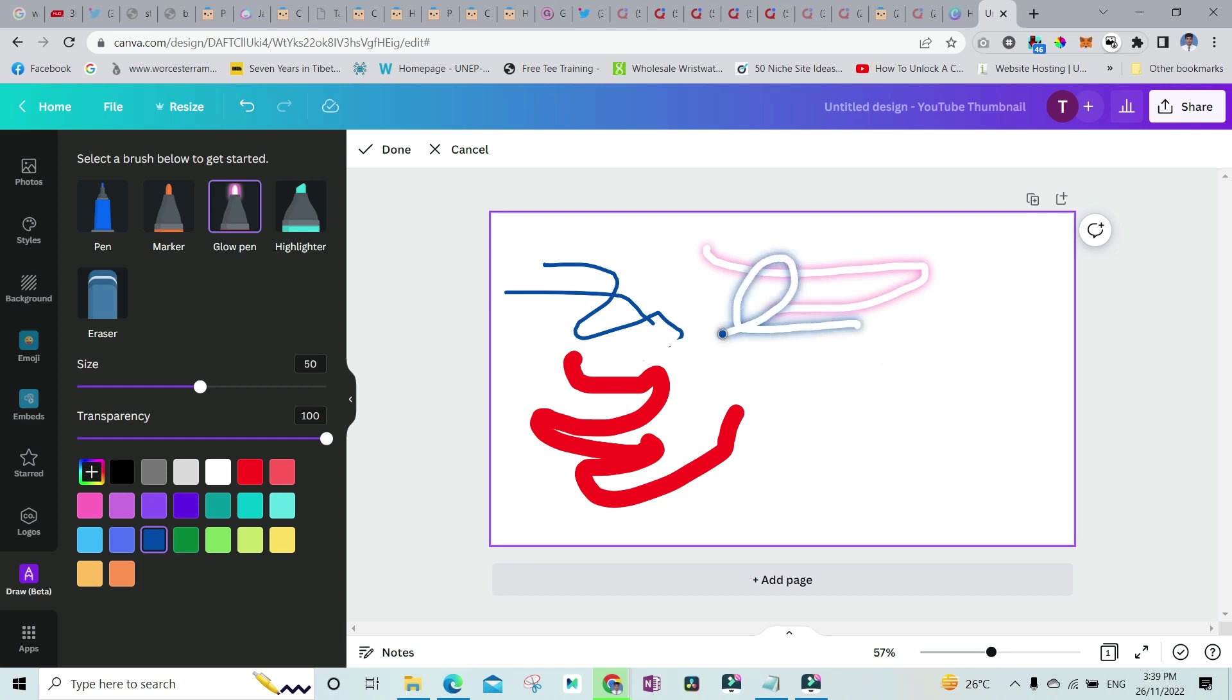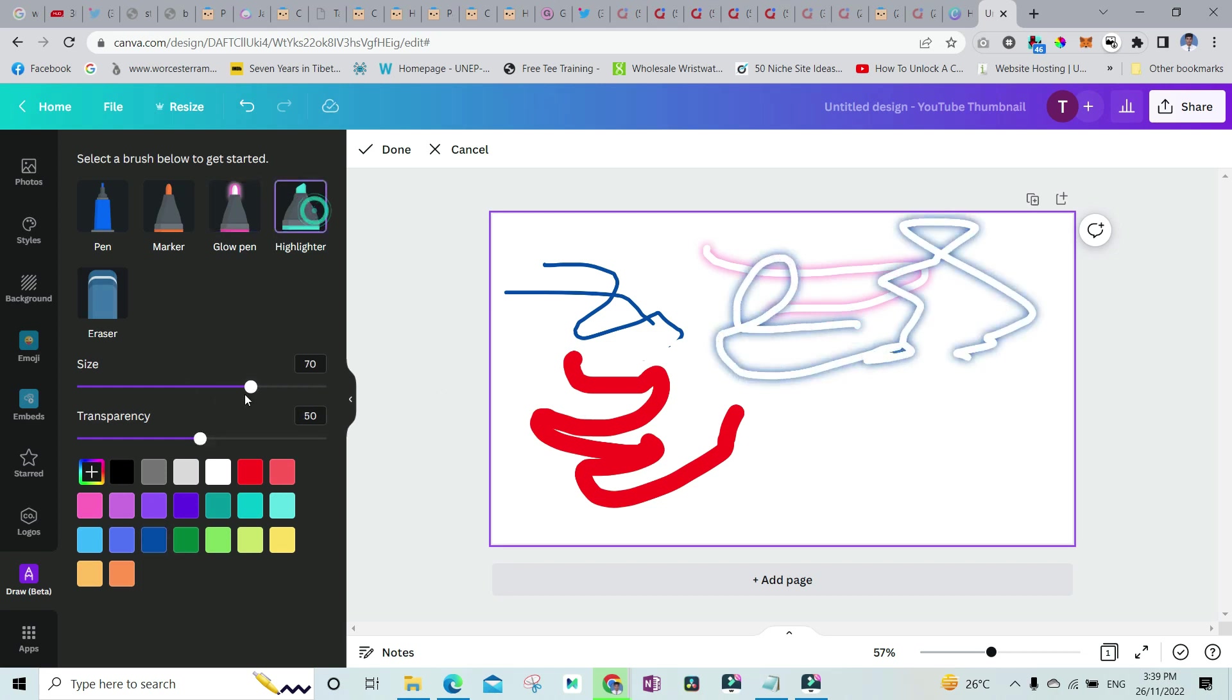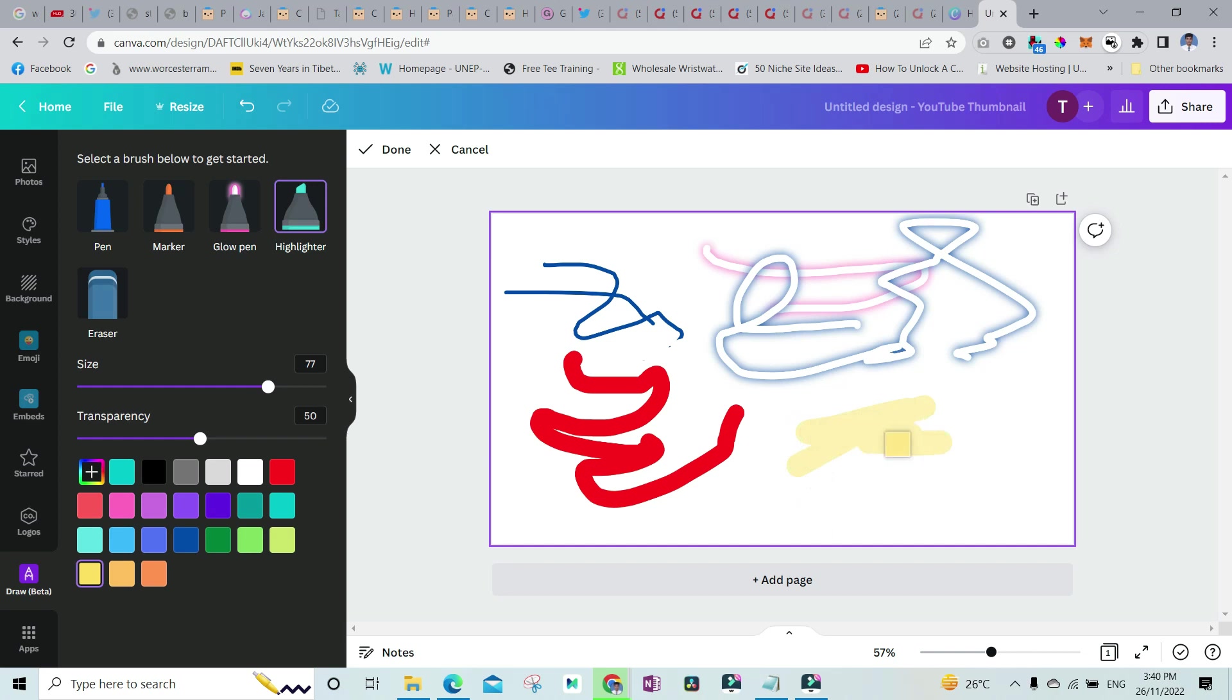And finally, you have the highlighter. You can highlight even the documents. So for the highlighter, let's say we want the yellow color and this is how the highlighter would work.